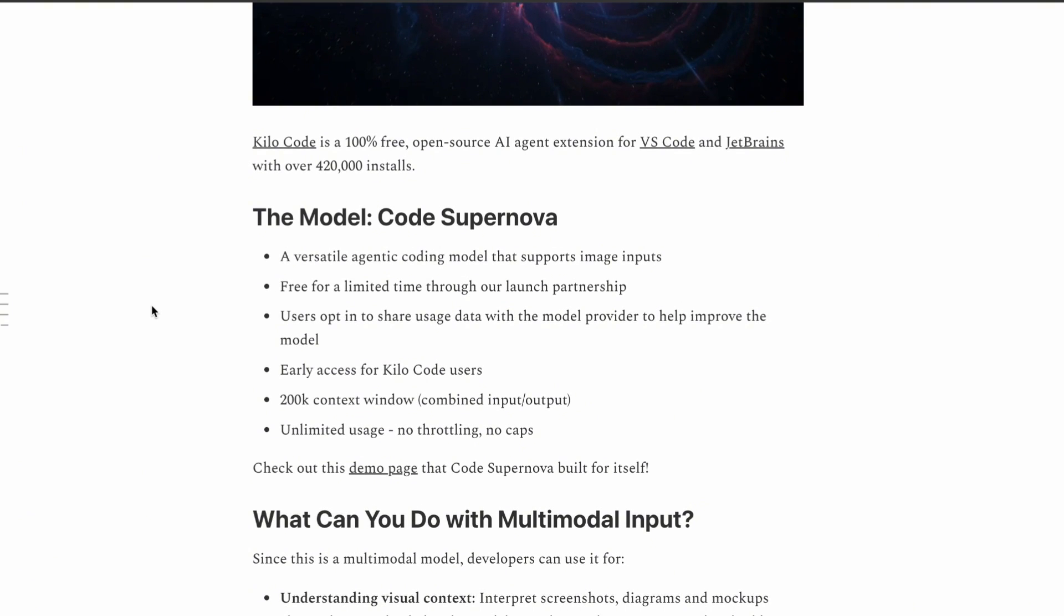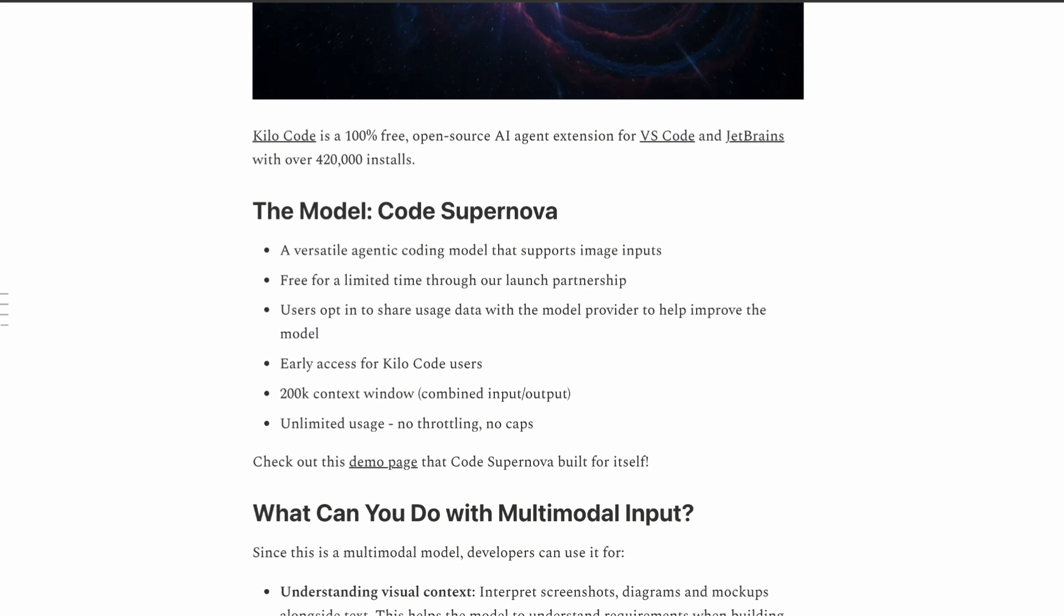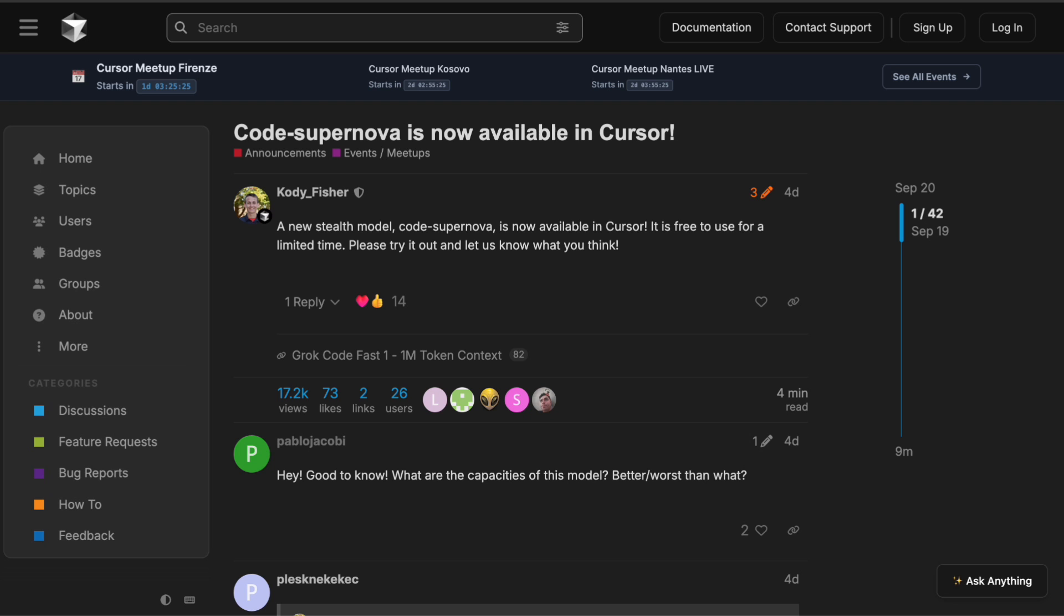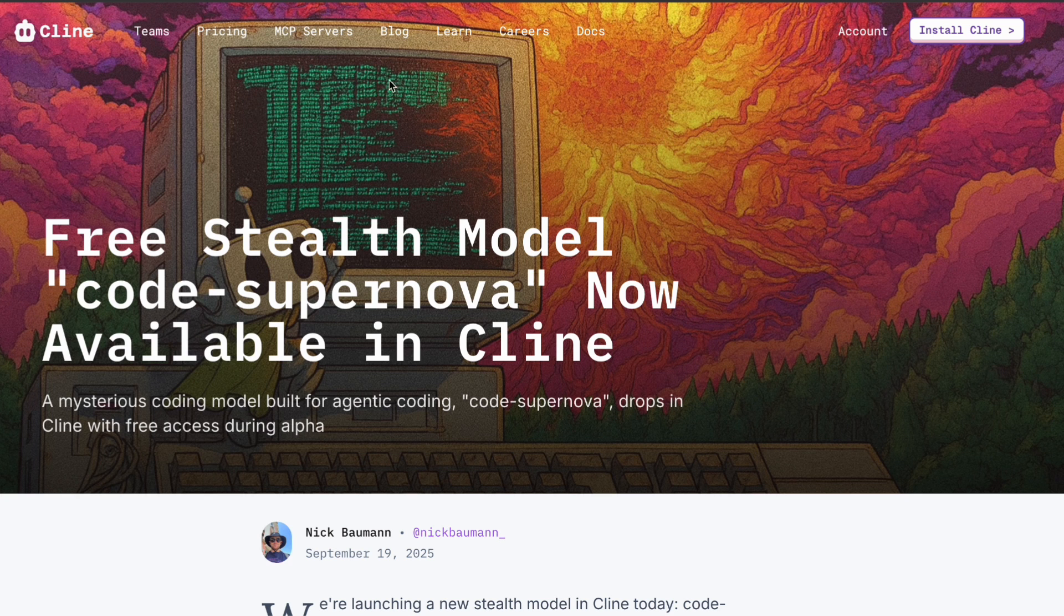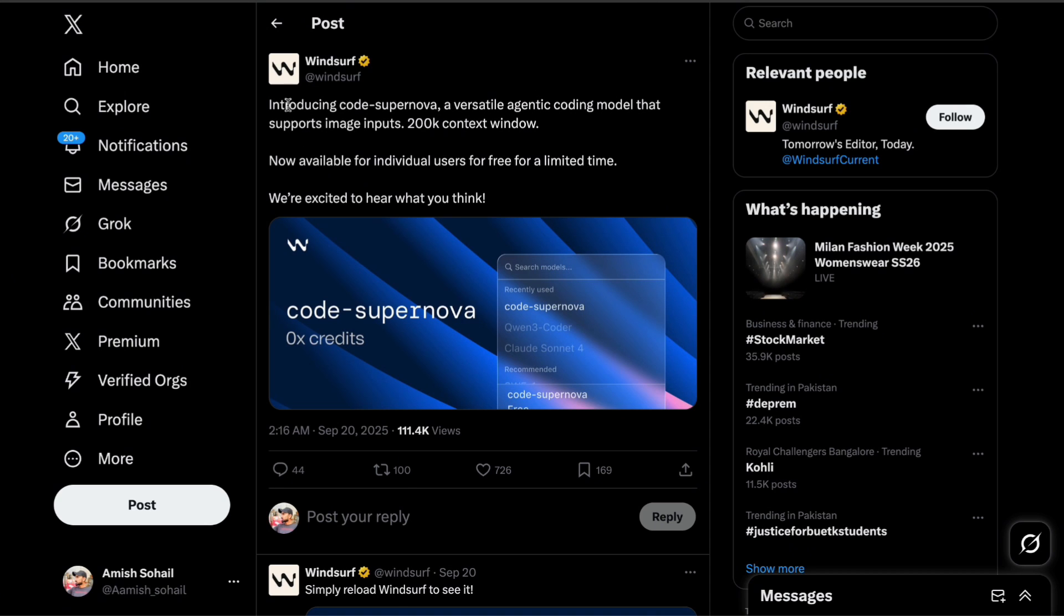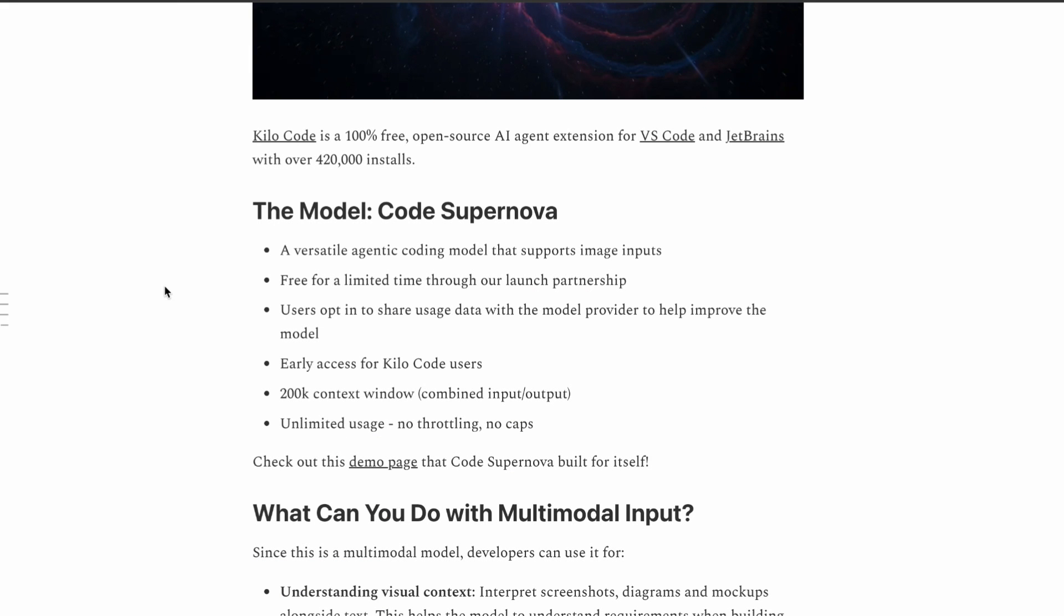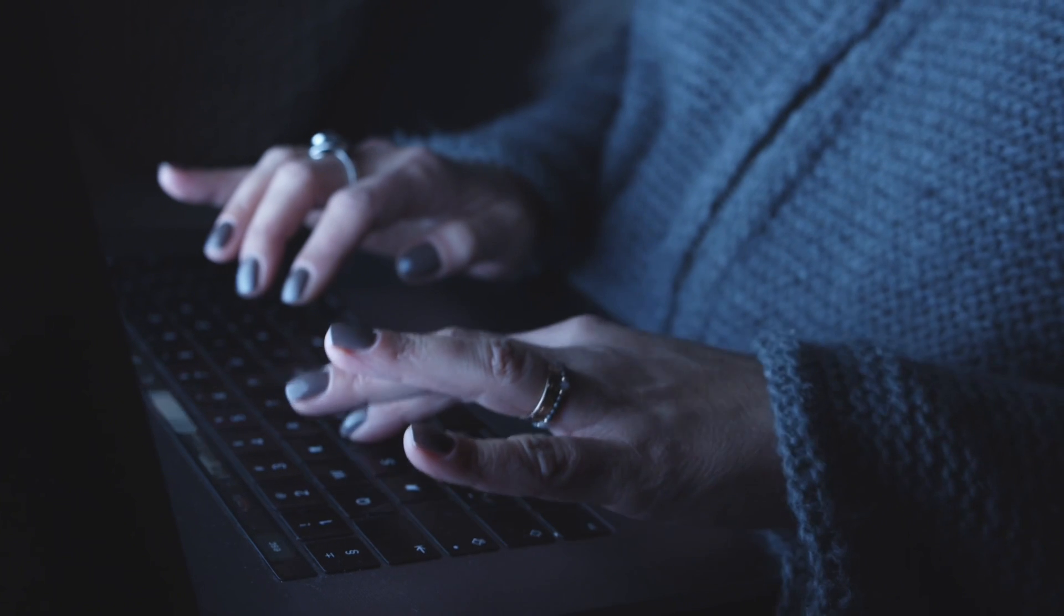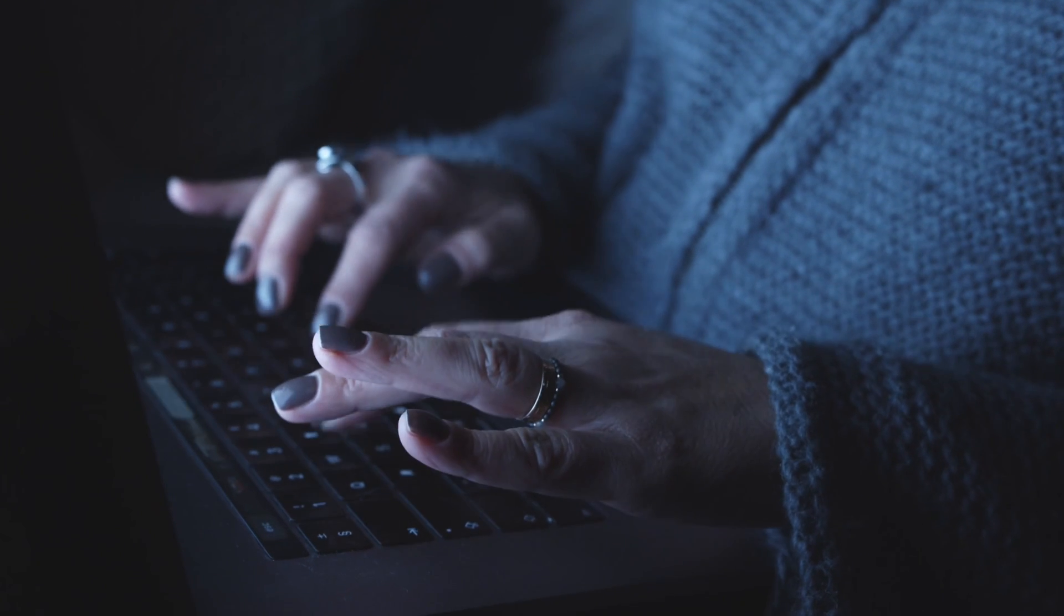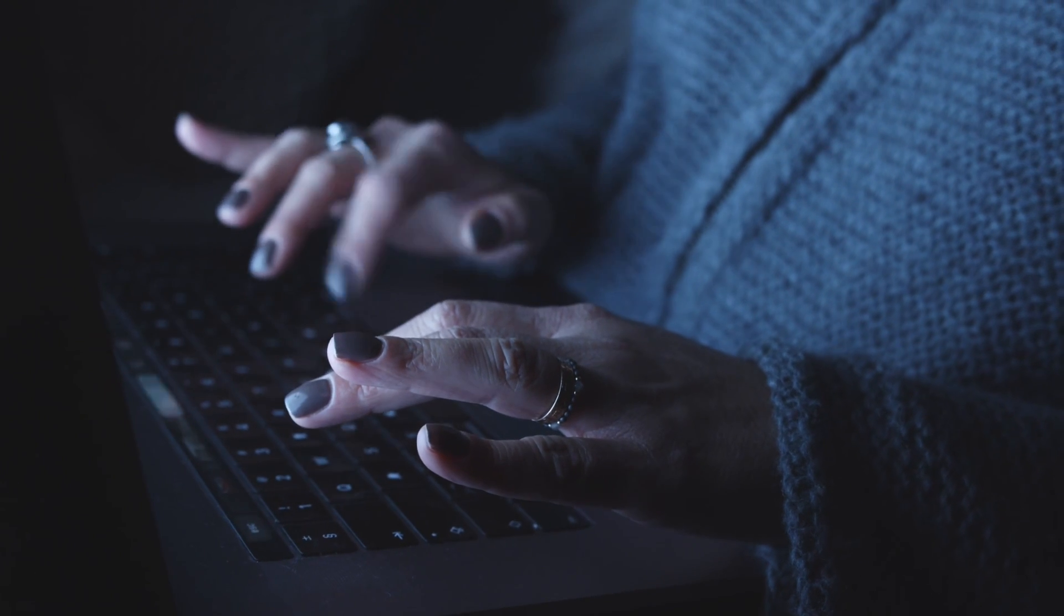Code Supernova appeared overnight across multiple coding platforms like KiloCode, Windsurf, Cursor, and a bunch of other AI agents. Now here's where it gets interesting. Nobody really knows who's behind this thing.